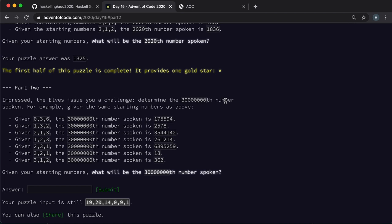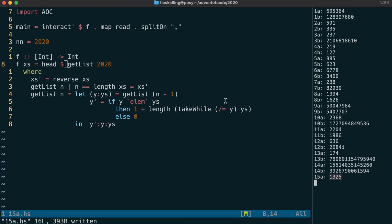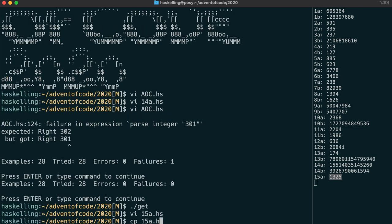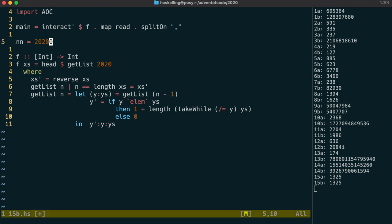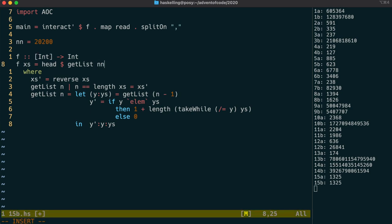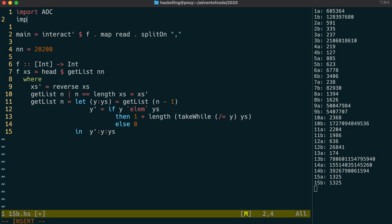The second part of today's challenge is, well, exactly the same as the first, just with a larger number. Our list-based solution is just not going to be fast enough. So we need to consider a way to actually store efficiently the indexes of where we last saw each value. We can use an IntMap for this.